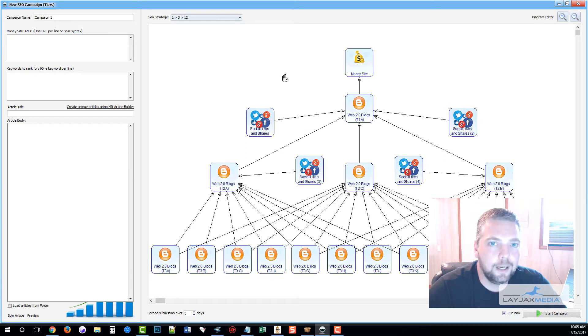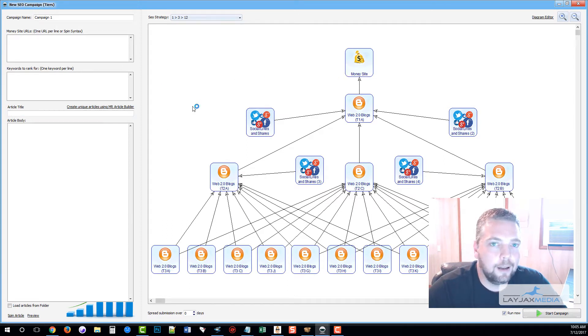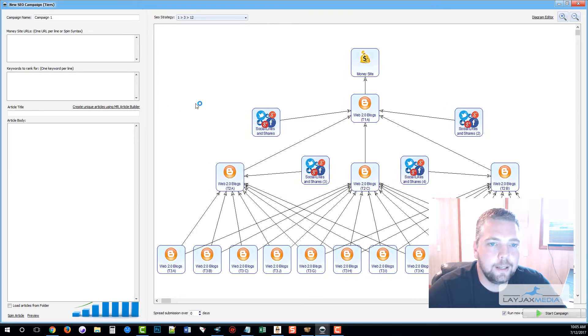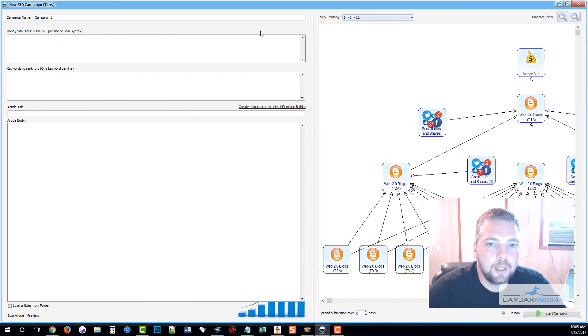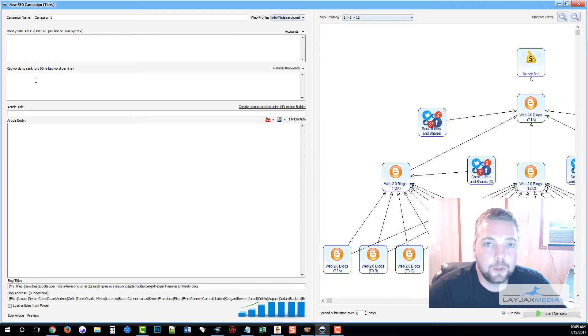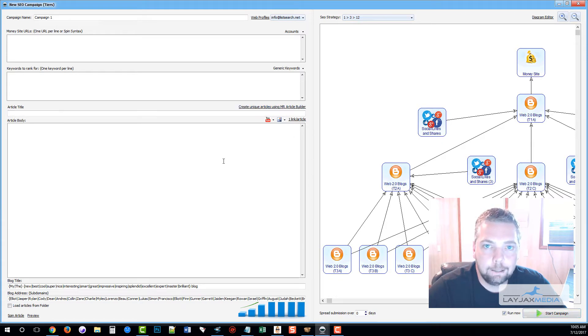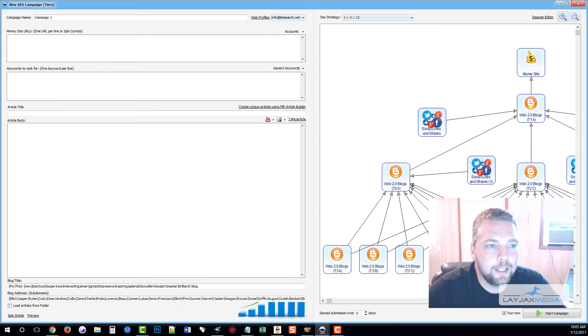To create this, it's a matter of doing three things and that's it. That's coming over here and entering our money site URLs, the keywords we want to rank for, adding the content or letting Money Robot create it for us, and clicking Start Campaign. That's it. Let me show you how easy it is.